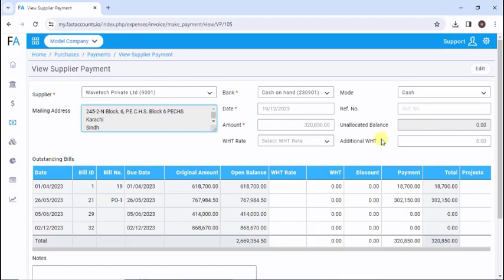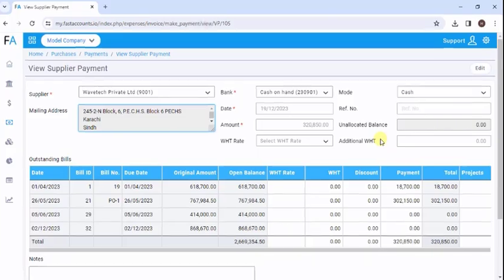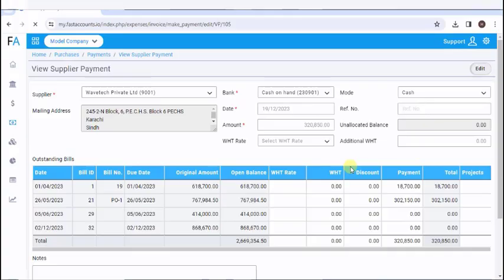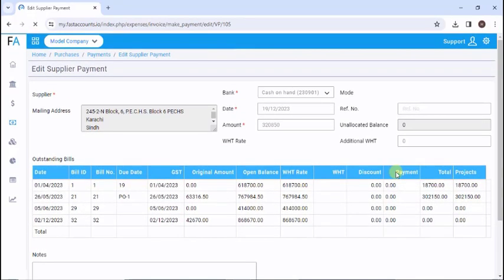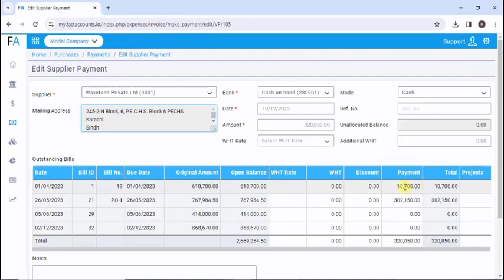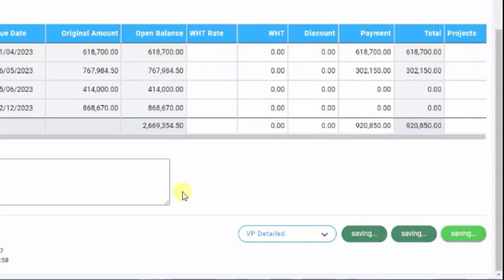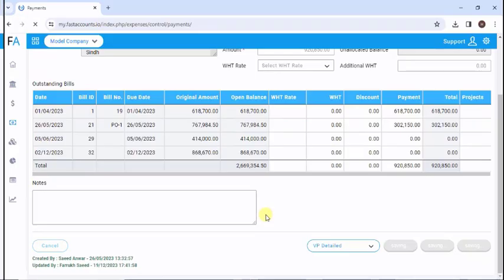If you want to edit the payment or receipt, click the Edit button located in the top right corner. Make the necessary changes. After editing the voucher, press Save and Close.